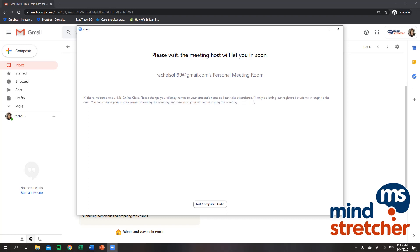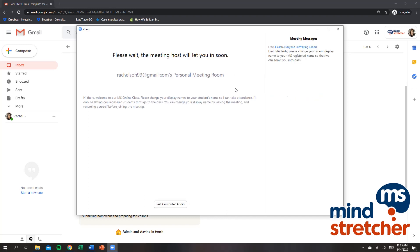We will only be admitting registered students into our class to prevent unexpected intruders from entering. So the teacher might send you a message in the waiting room, something similar to this. This is from the host, which is the teacher.